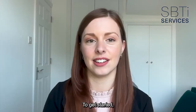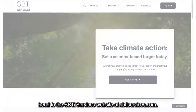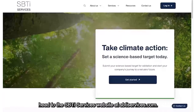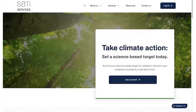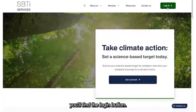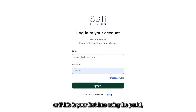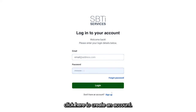To get started, head to the SBTI Services website at sbtiservices.com. At the top right of your window you'll find the login button. Enter your details here to log in, or if this is your first time using the portal, click here to create an account.